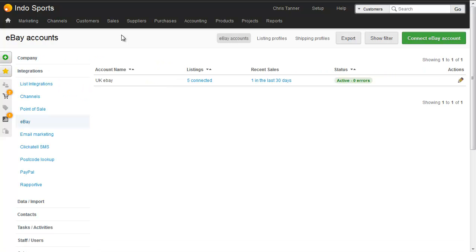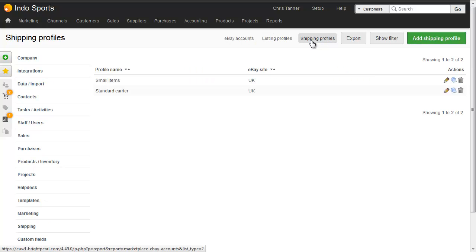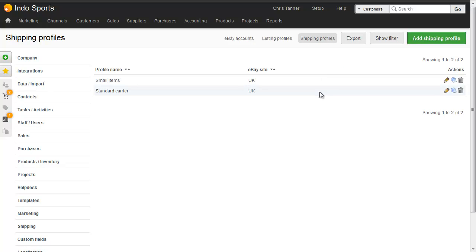At the top of the screen, we've got my eBay accounts, which is what I can see at the moment, and then we've got listing profiles and shipping profiles. We'll have separate videos to explain how to create these, so I'll just show you the ones that I already have.